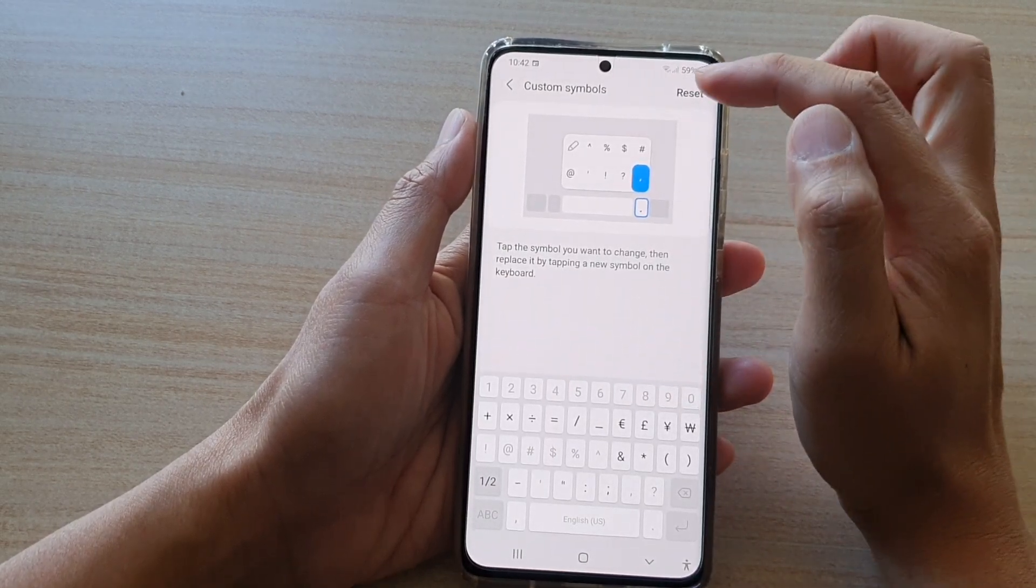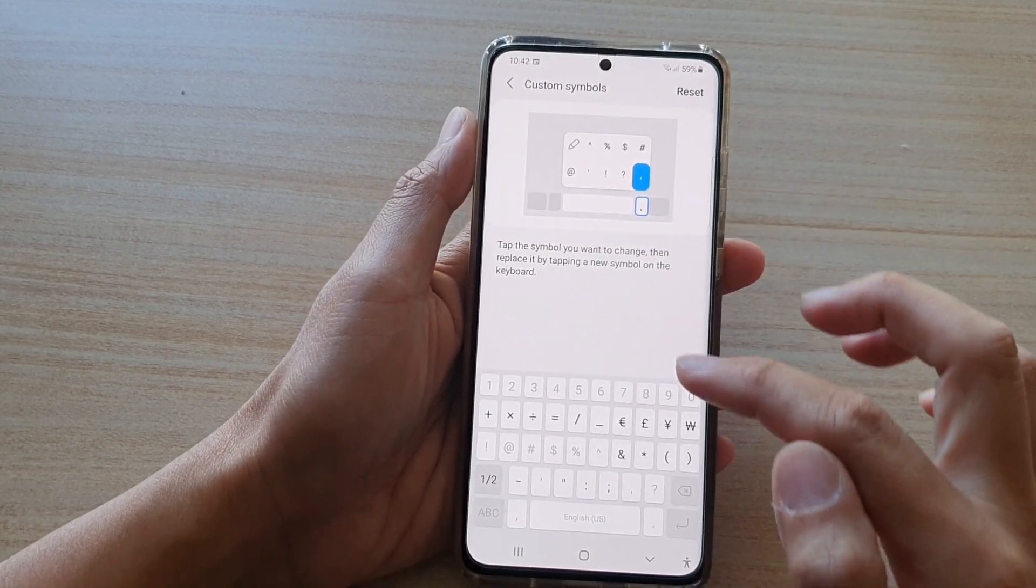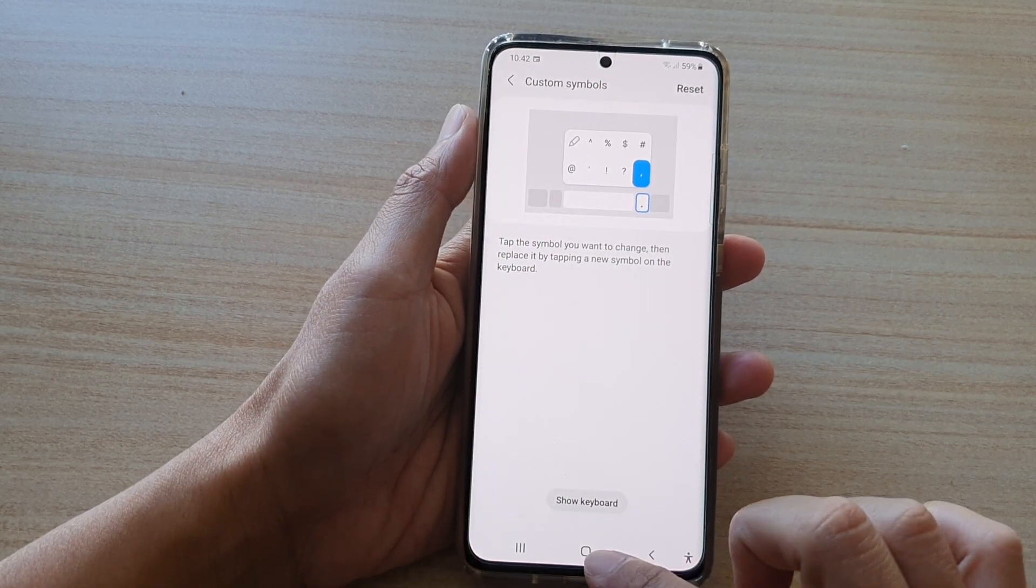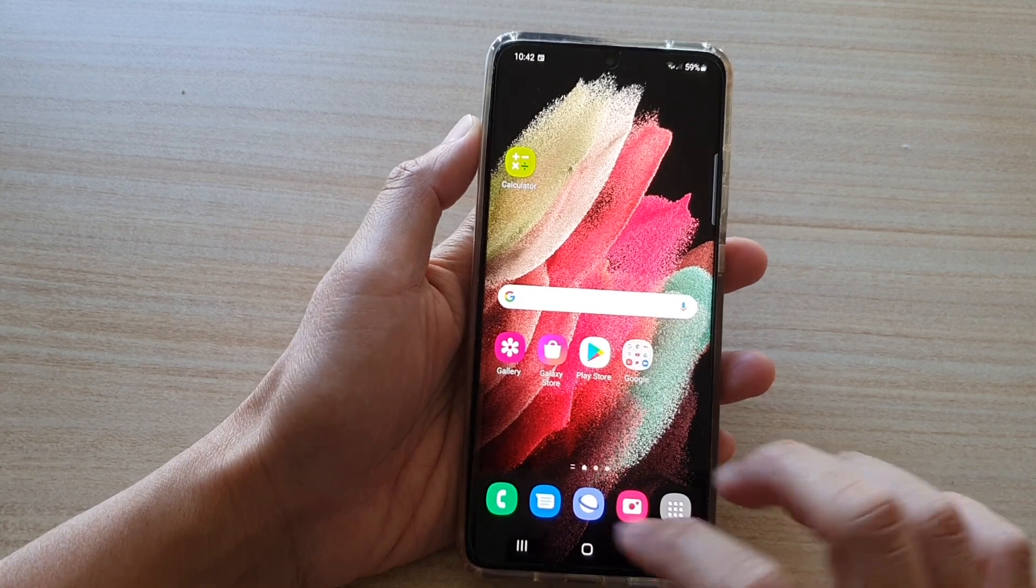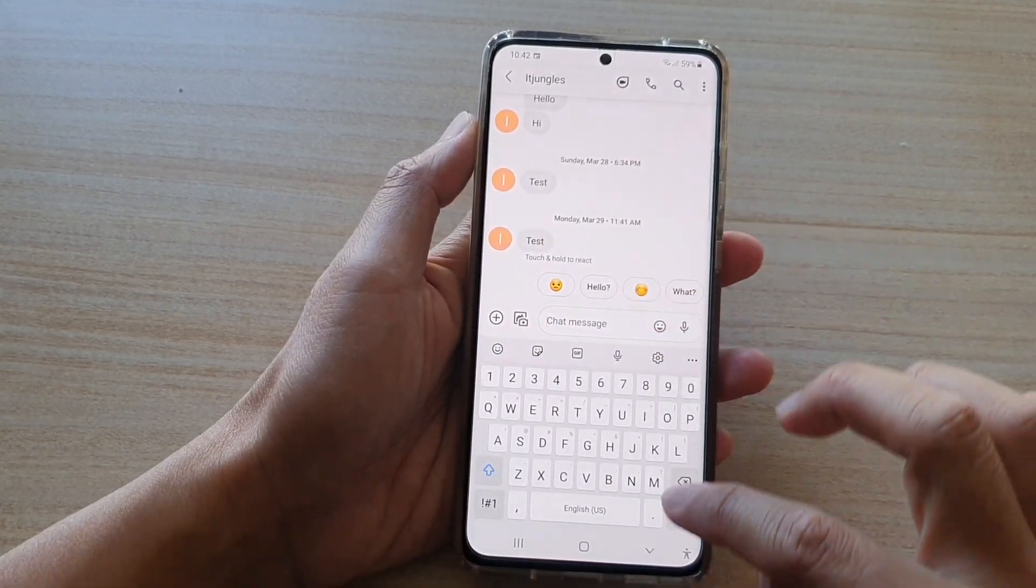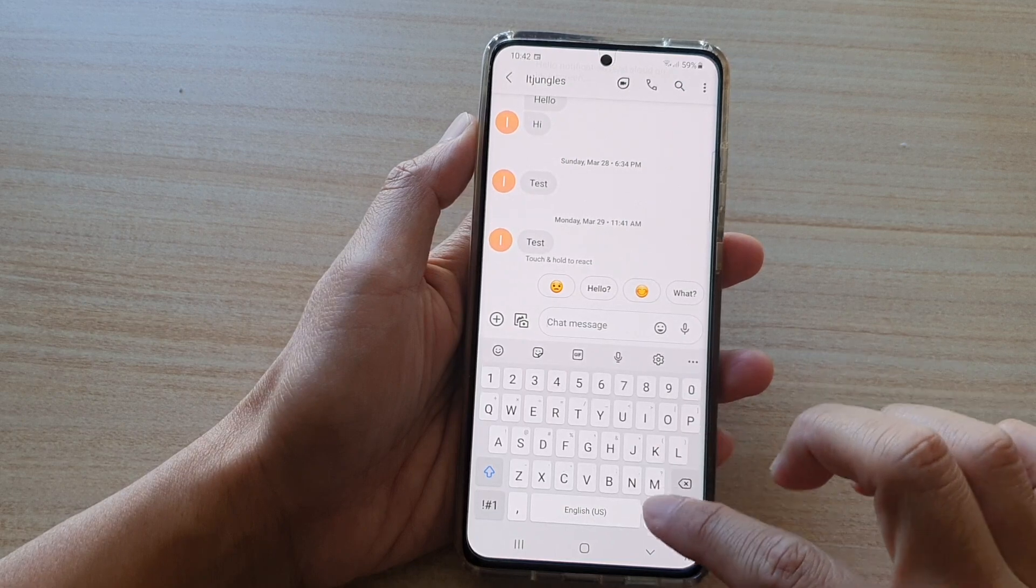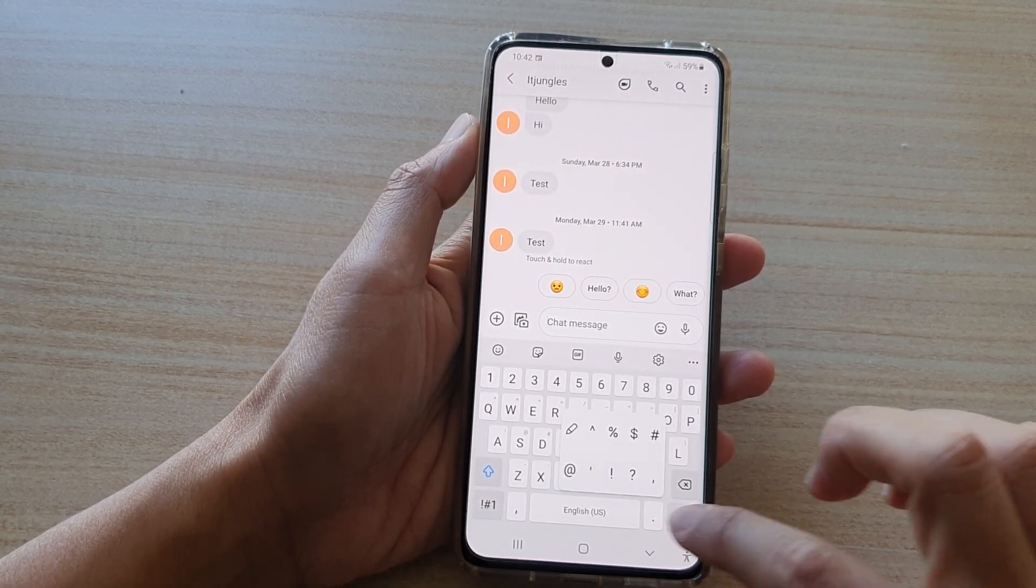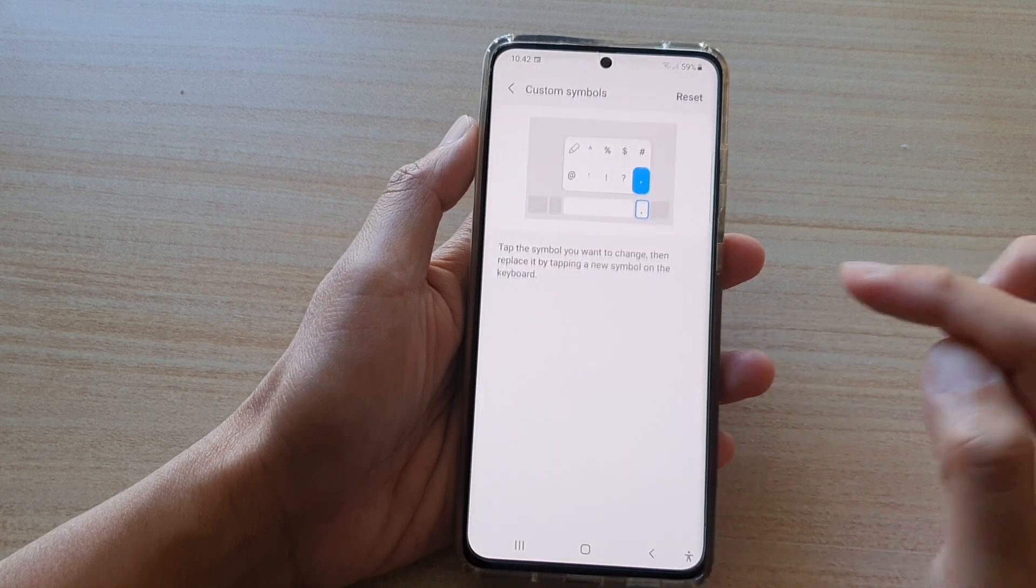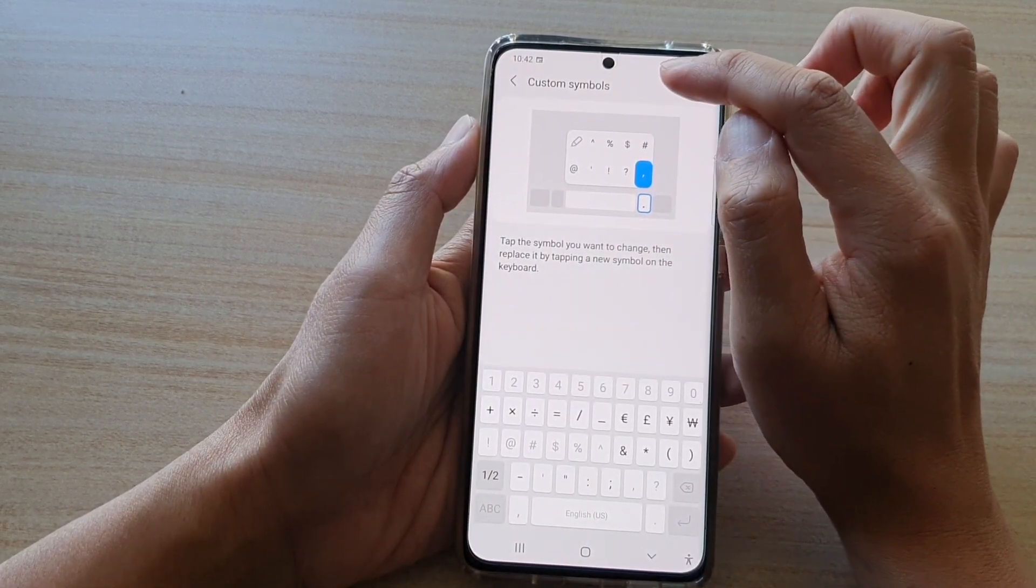And that's it. Now you can tap on the home key to go back to your home screen. Another way you can change the custom symbols is to bring up your keyboard, tap and hold onto this period button, and then tap on this edit button at the top, and that will take you directly to the custom symbols settings page.